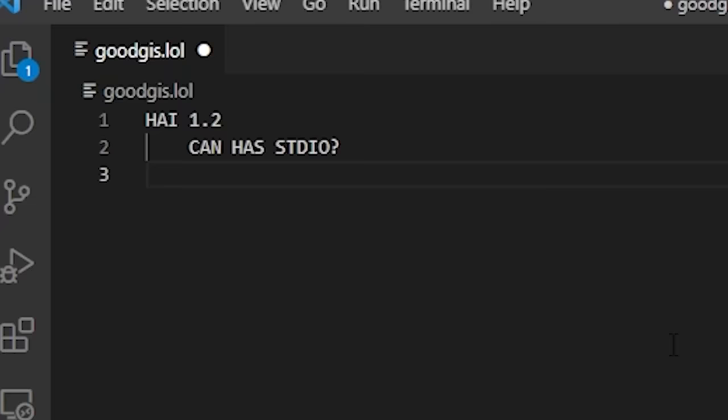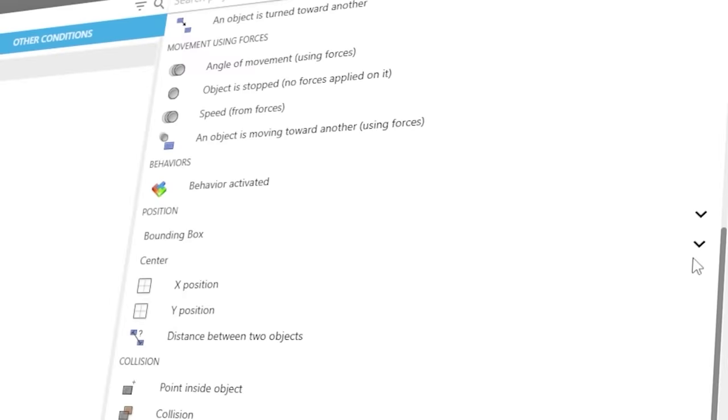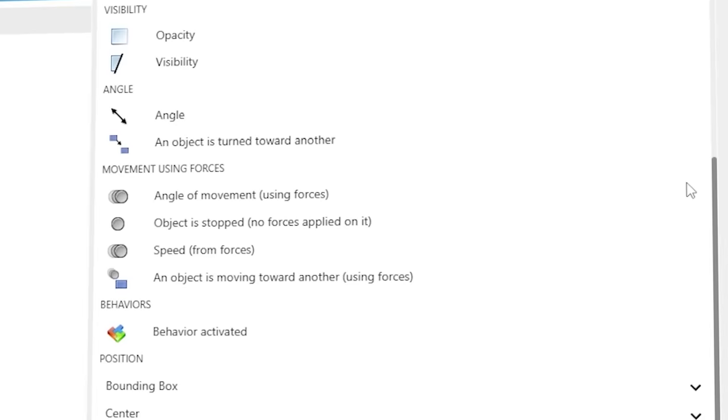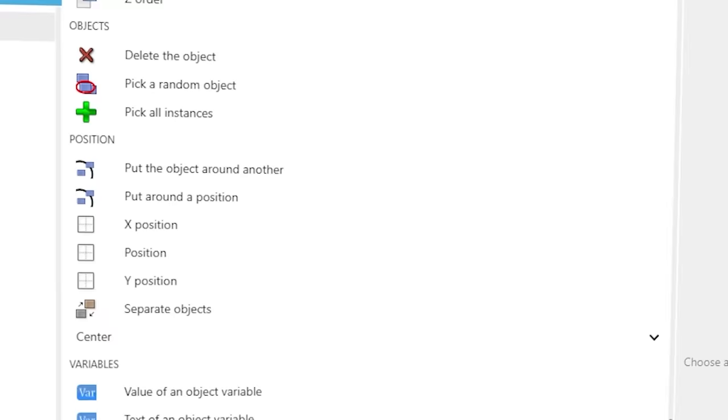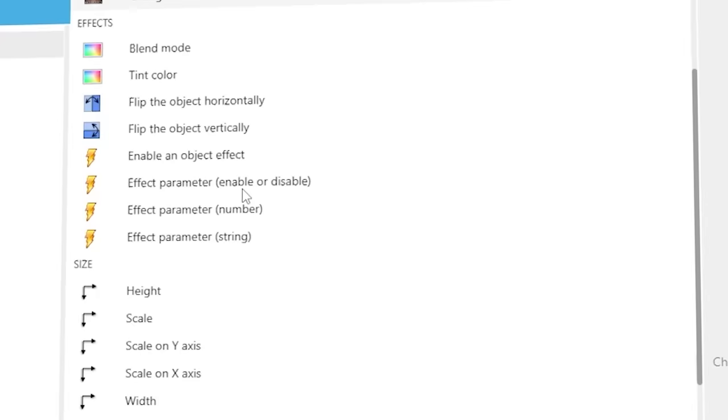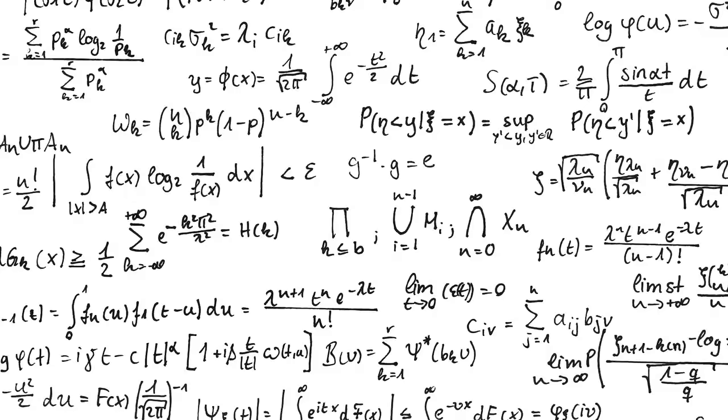Basically, instead of typing out code in some scary Microsoft environment, you use this visual representation to do the programming logic. What's great about it is beginners don't have to worry about learning syntax and all this code. Instead, they can figure out the actual logic part of programming because a lot of people think that programming is math.